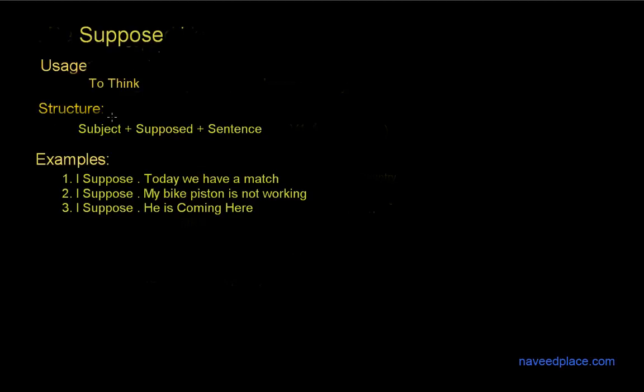The structure is here: subject plus suppose plus sentence. So definitely first we use subject. Here we have subject I, or you can say he, she, definitely here. So definitely here we have suppose, then we have suppose and definitely sentence means any sentence. For example, present sentence, past sentence, future sentence, any sentence.